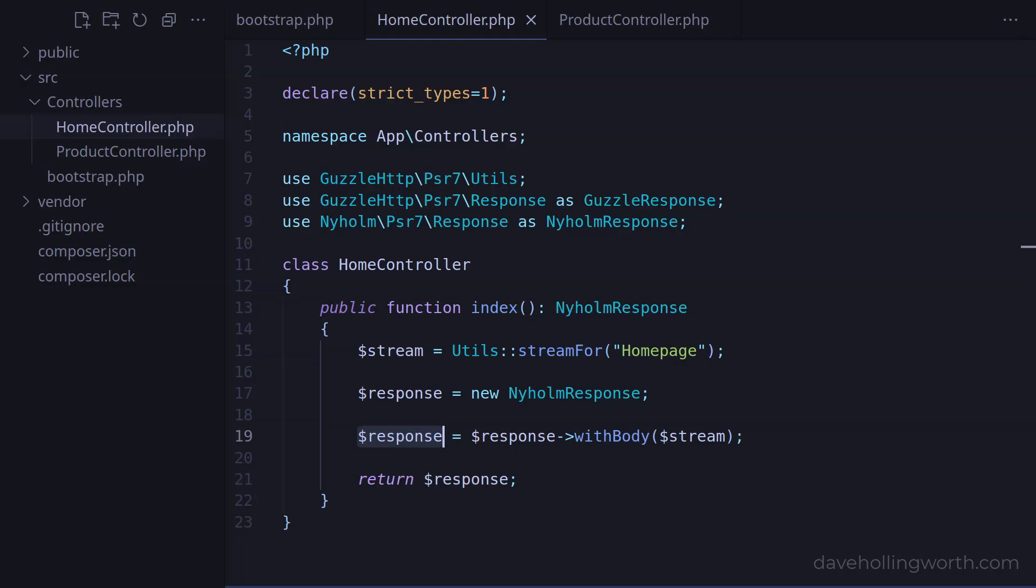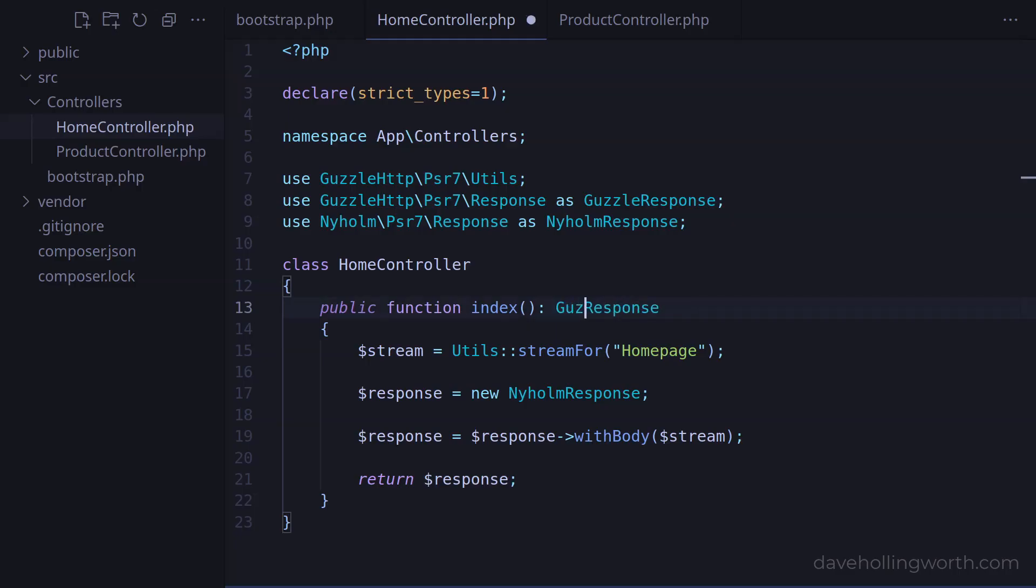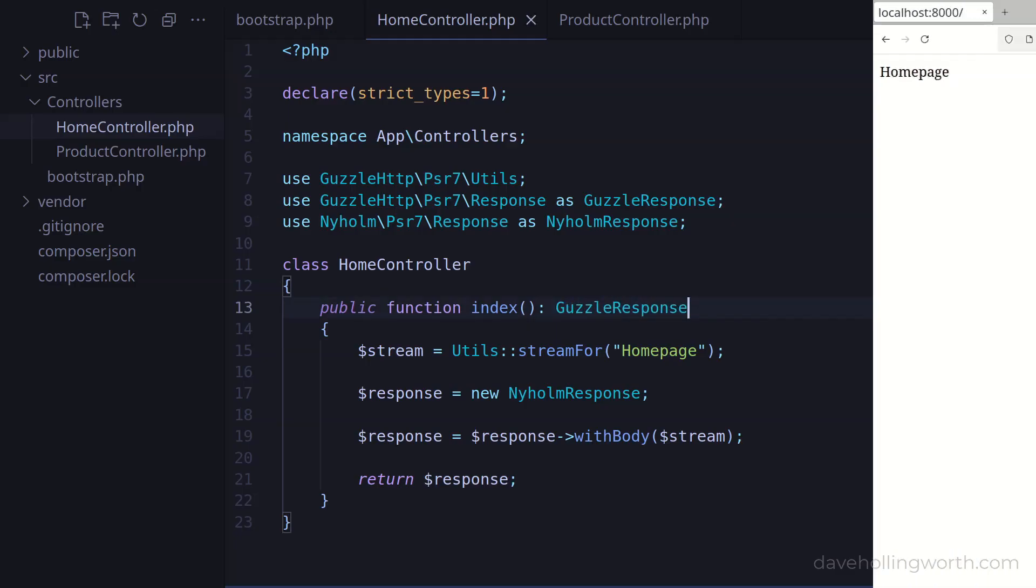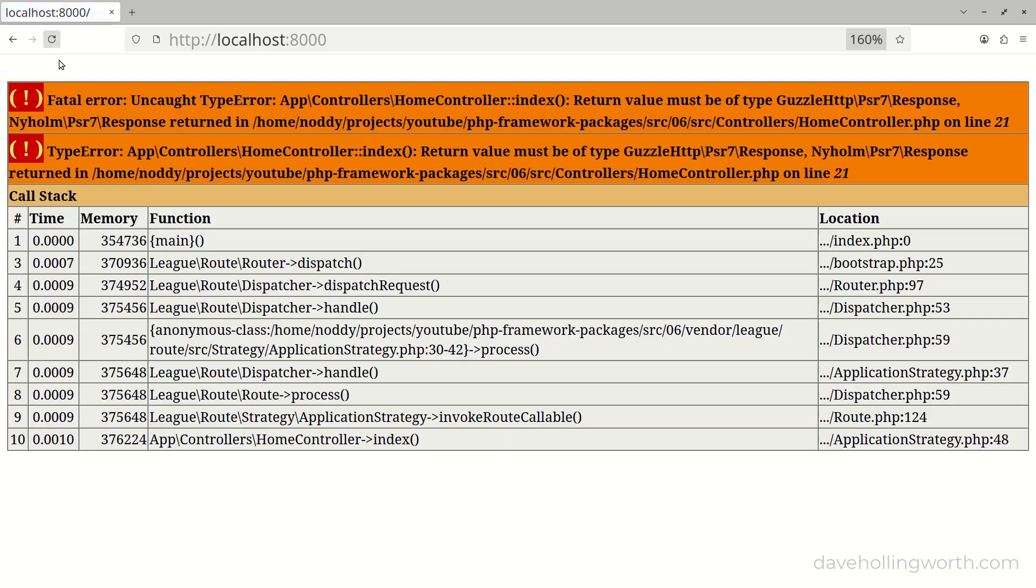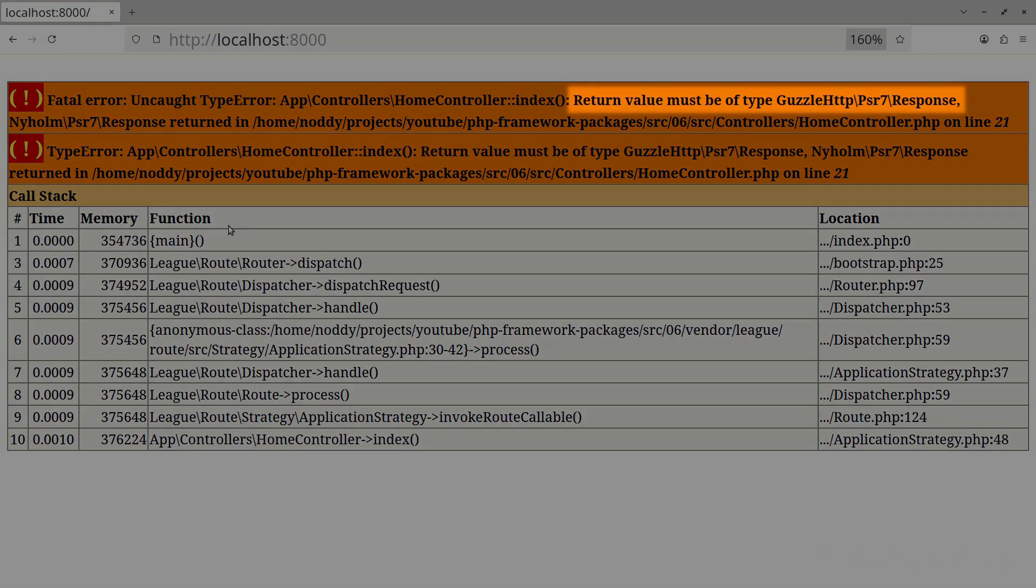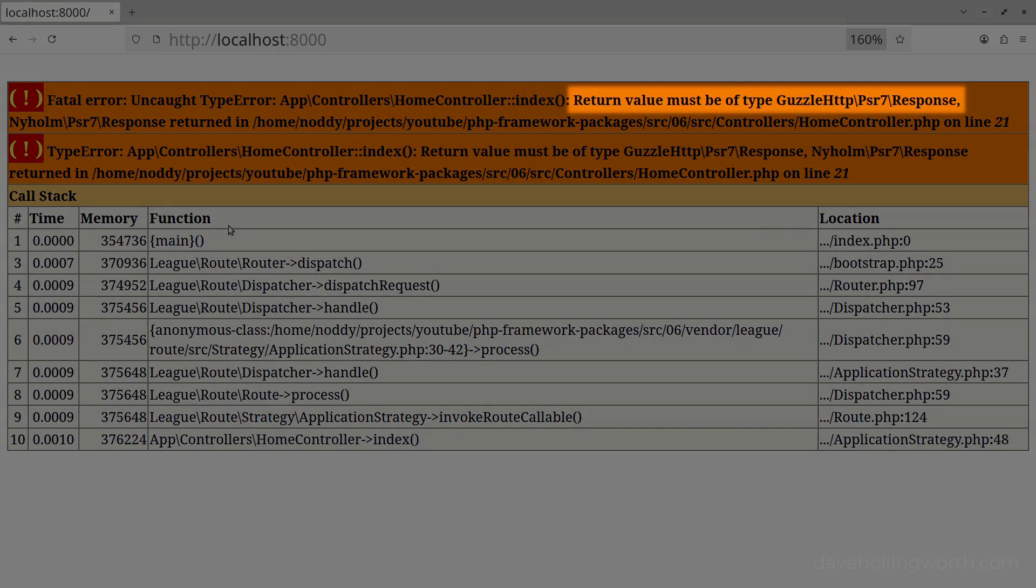One thing we can't do is mix the response object classes in the type declarations. For example, let's change the return type declaration of the index method back to the Guzzle response object. When we run this we get an error saying that the return value must be a Guzzle response object, but a response object from the other class was returned instead.